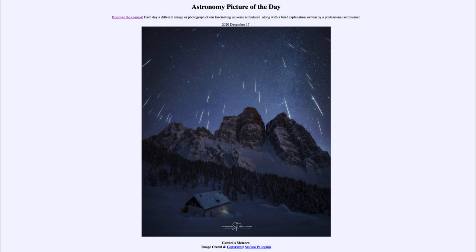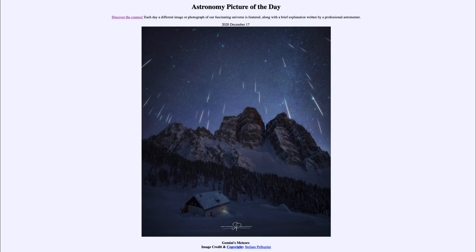Now that is actually just an optical illusion due to perspective. Things that are moving parallel are going to appear to converge off in the distance. You can see that effect here on Earth with railroad tracks, which will appear to converge off in the distance, or telephone poles off in the distance will appear to get closer and closer together.